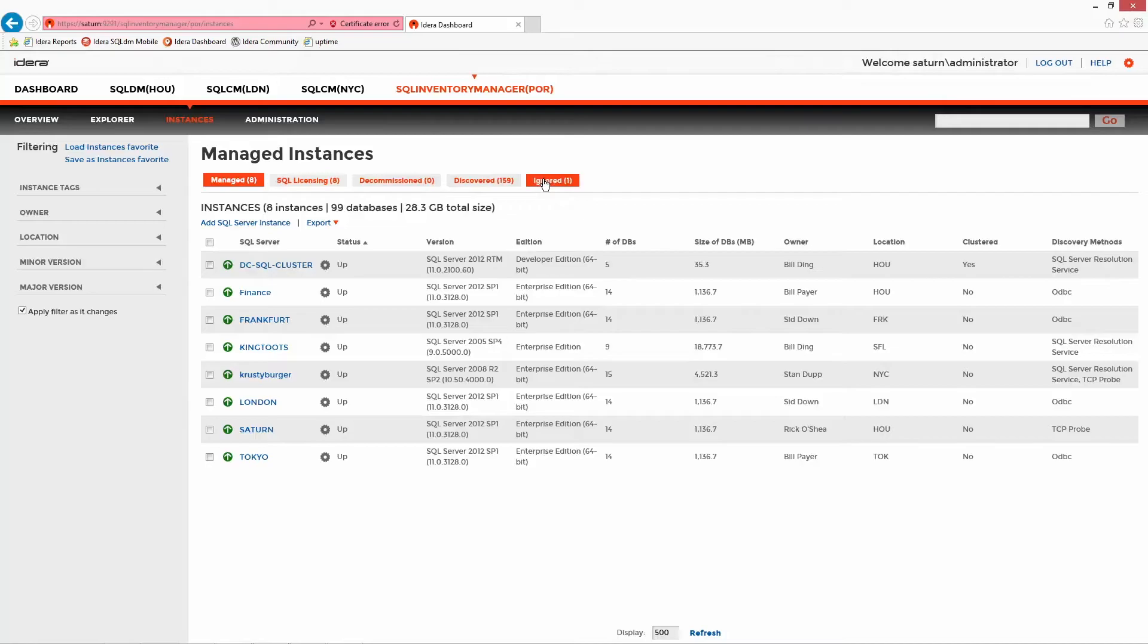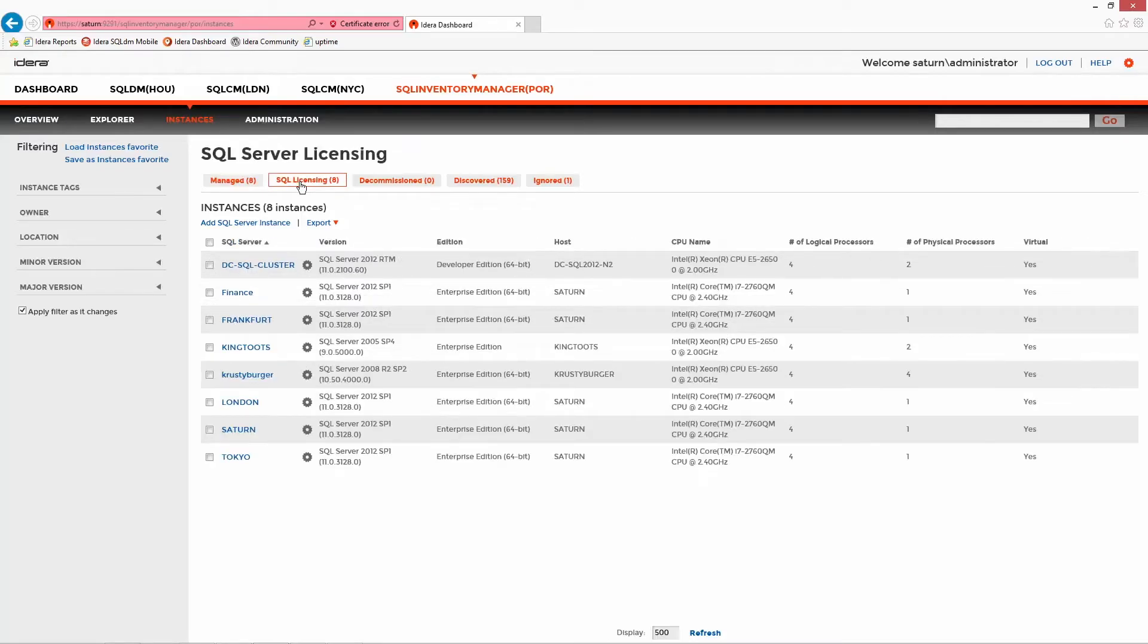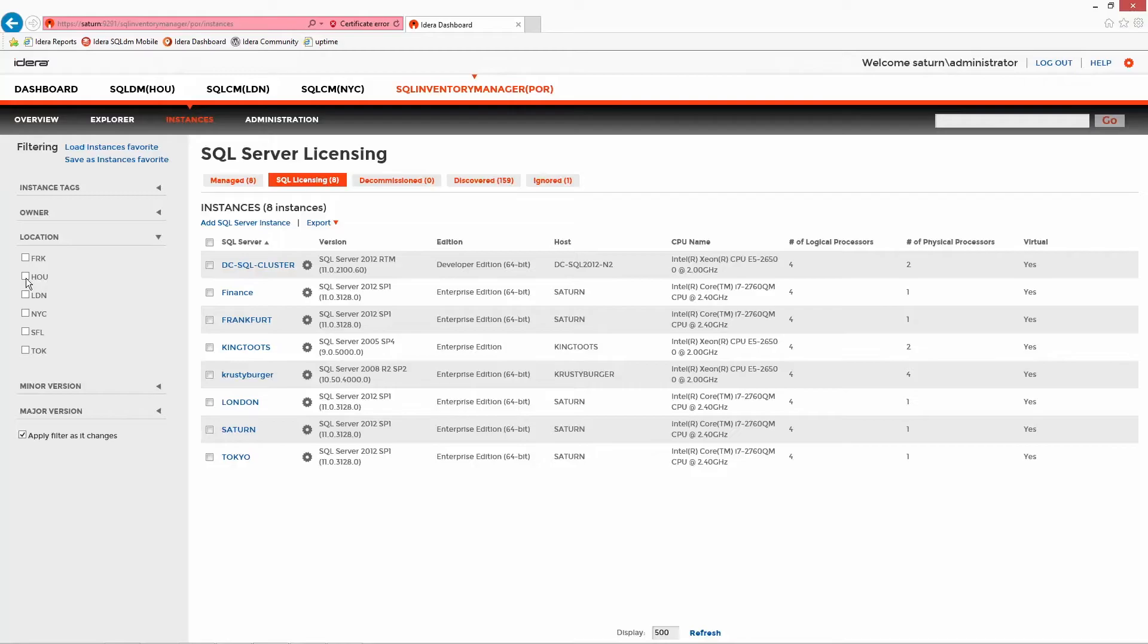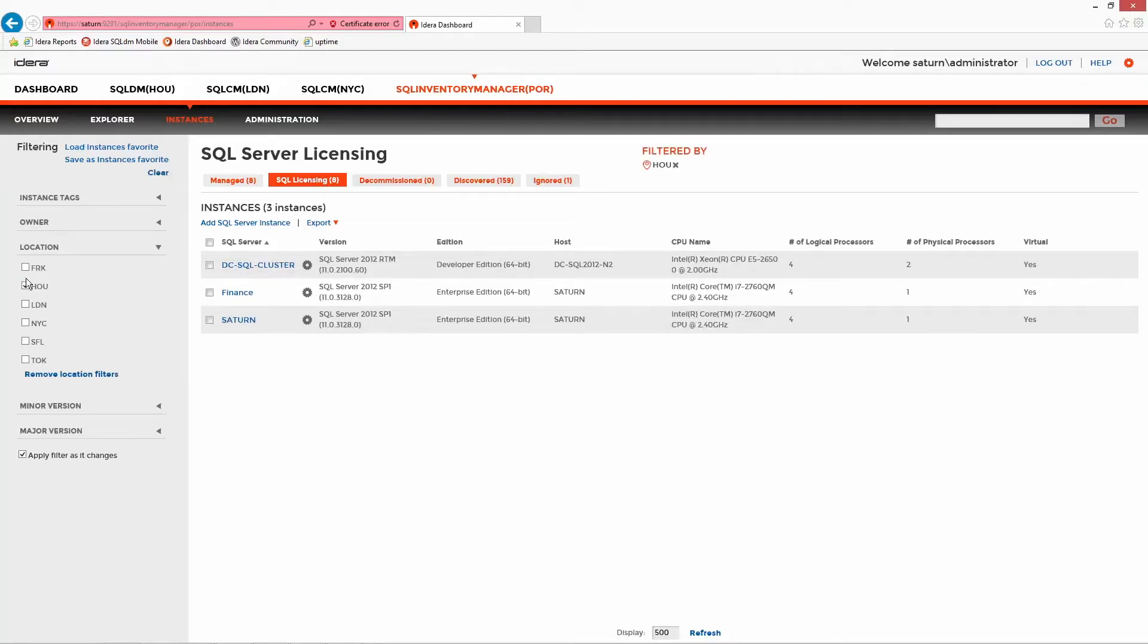The remaining list shows SQL Server licensing detail, identifying the edition information and a breakdown of processor information. For each of the lists, a filter can be applied to aid the sorting and management, something that can be expanded on for the purpose of reporting in the explorer section.